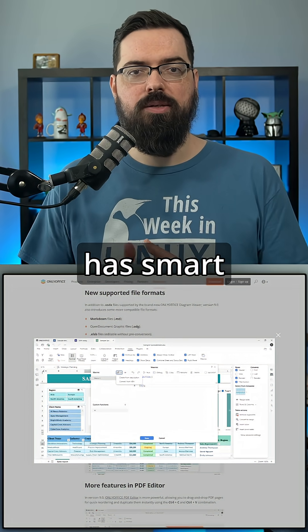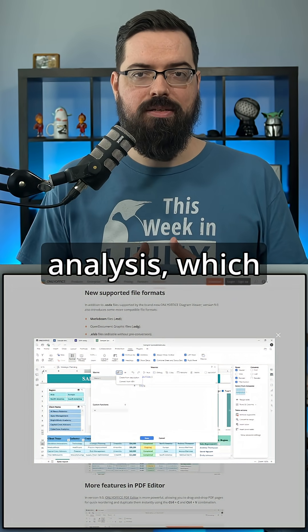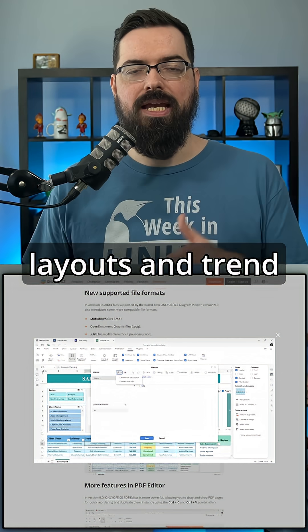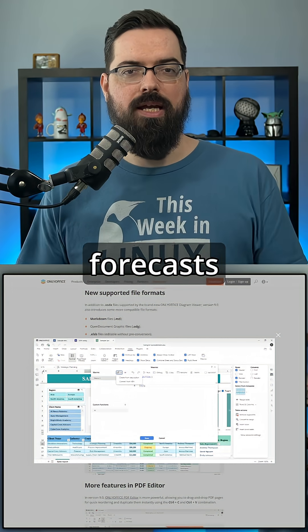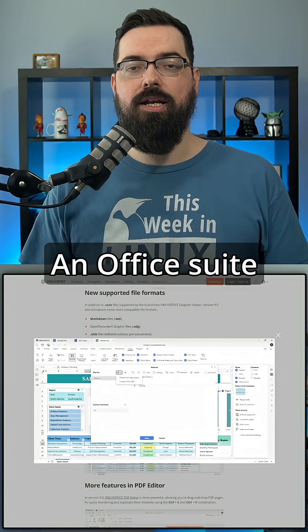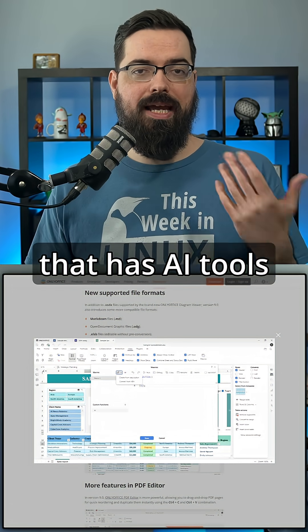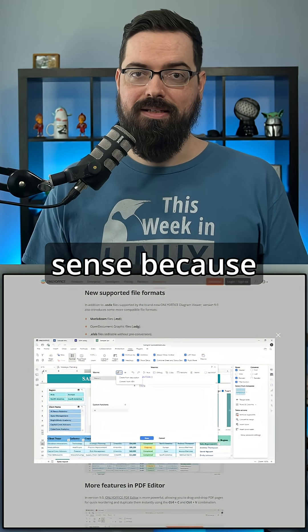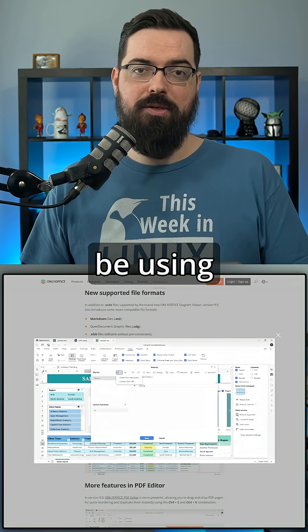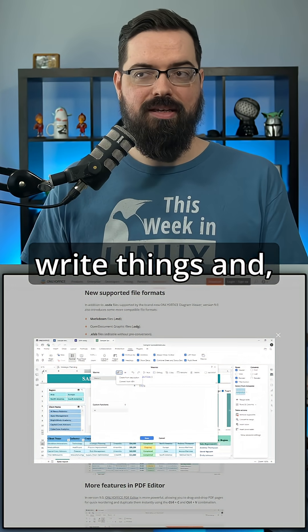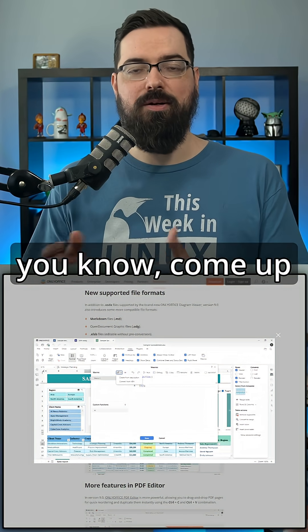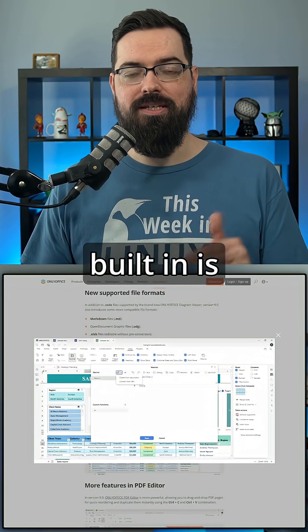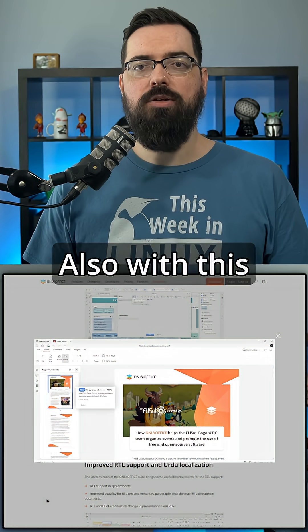Spreadsheet also has smart analysis, which suggests pivot layouts and trend forecasts based on selected data. An office suite that has AI tools makes a lot of sense because you're going to be using it to help you write things and come up with formulas. So having it built in is very nice.